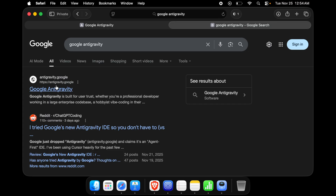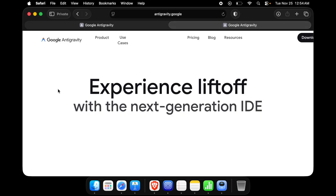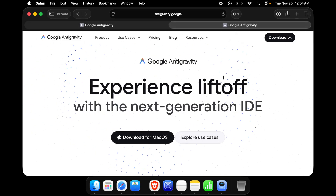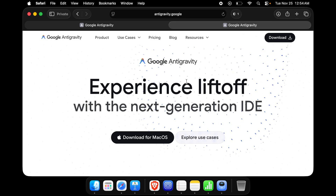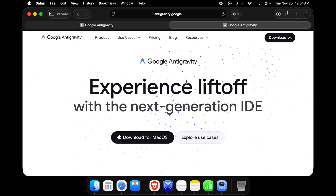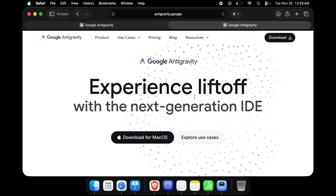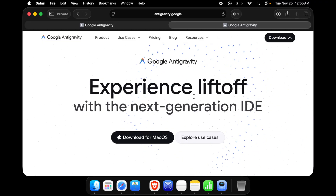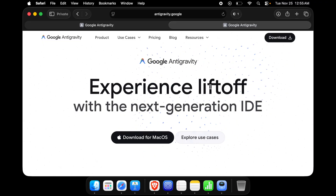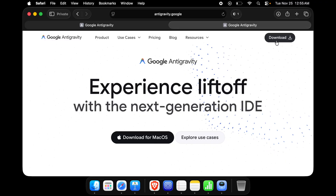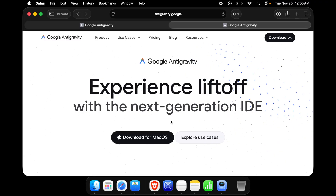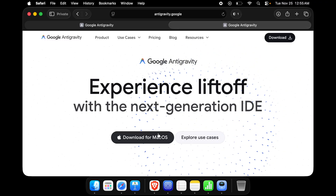From the search results page, we need to access the link antigravity.google. Click on it and it will open shortly. Since I am using a Mac, I need to download the Mac version. If you are using Windows, download the Windows version. There is a big 'Download' button — click 'Download for Mac OS'.